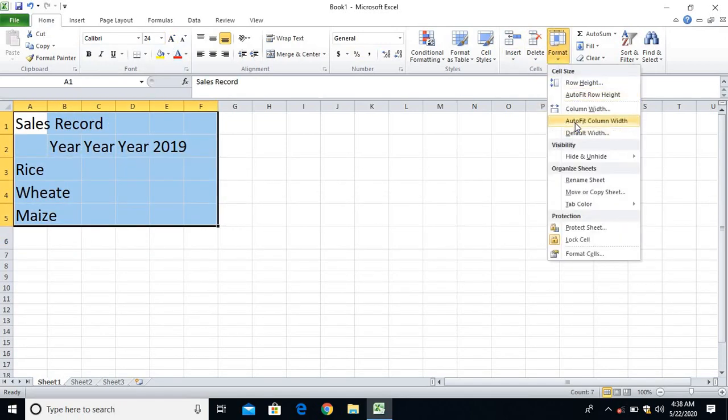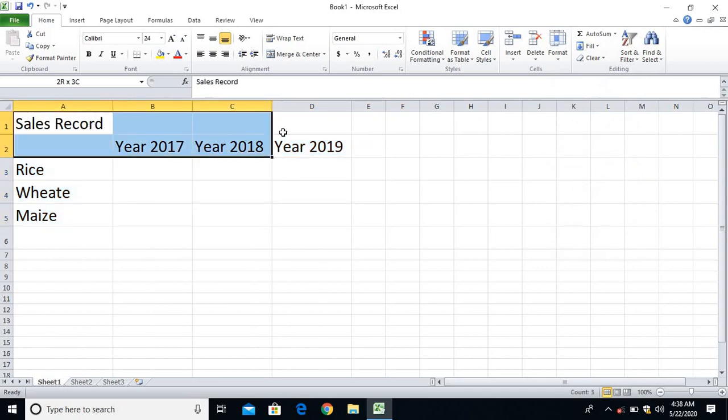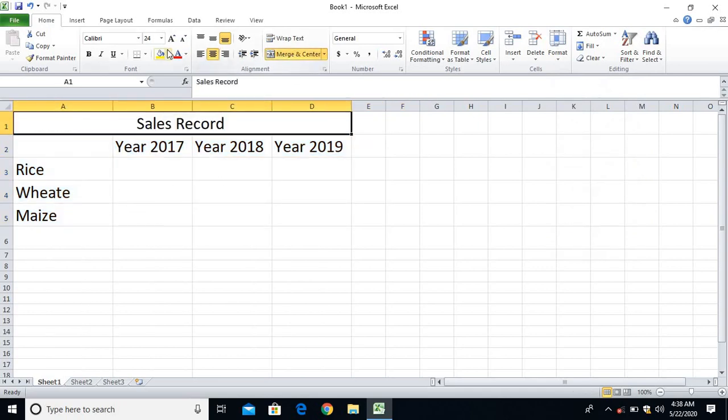Format, auto-fit, column width, and match.